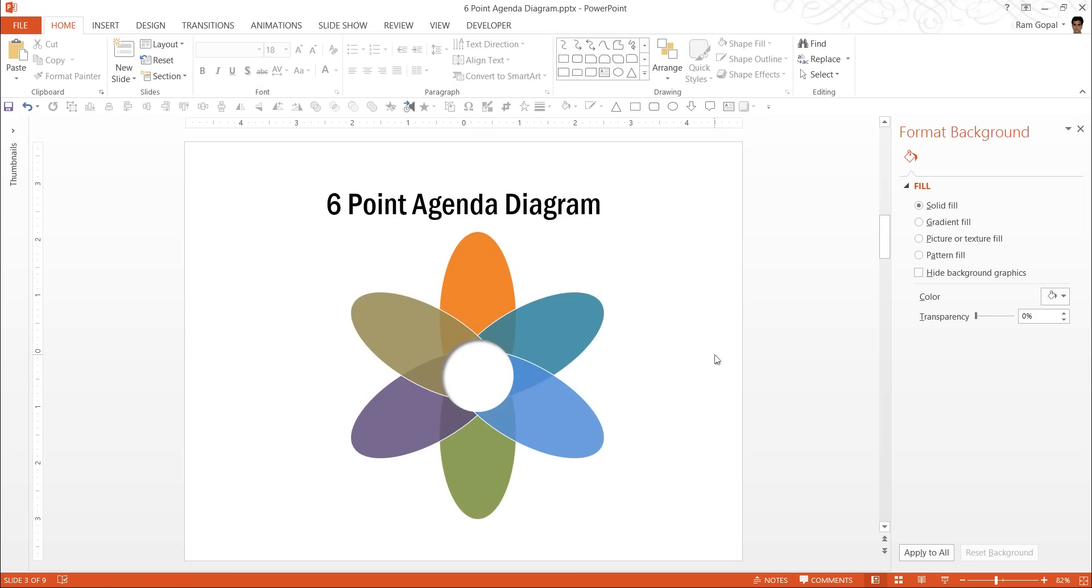Now the final step is to add relevant text in each of these shapes to complete the diagram. So that is how we create six point agenda diagram in PowerPoint.